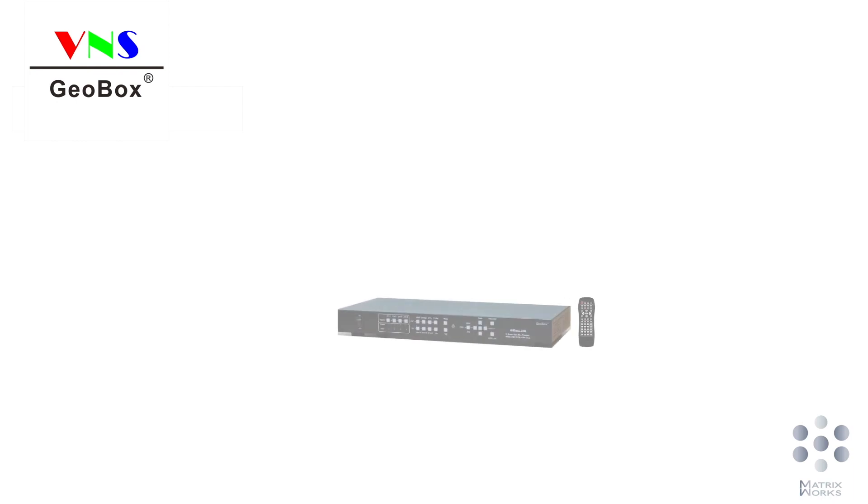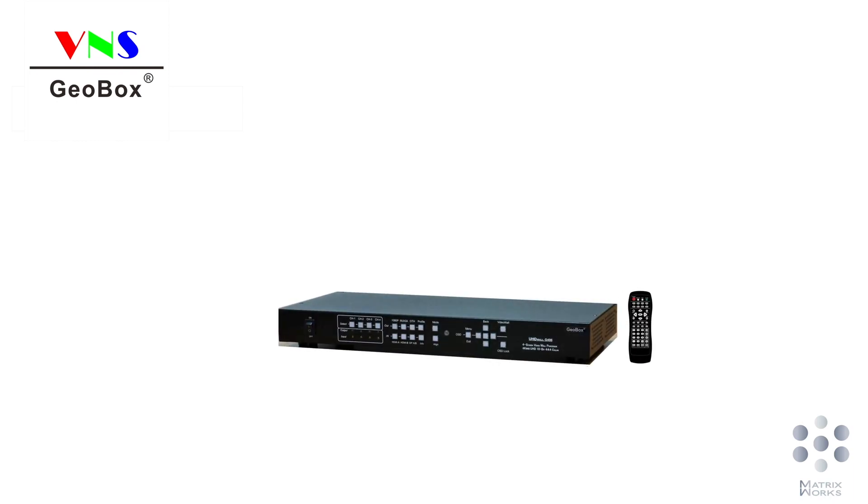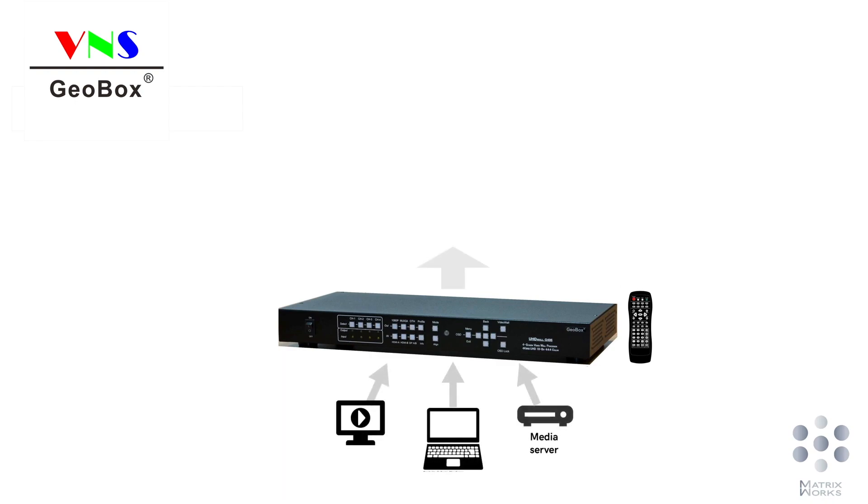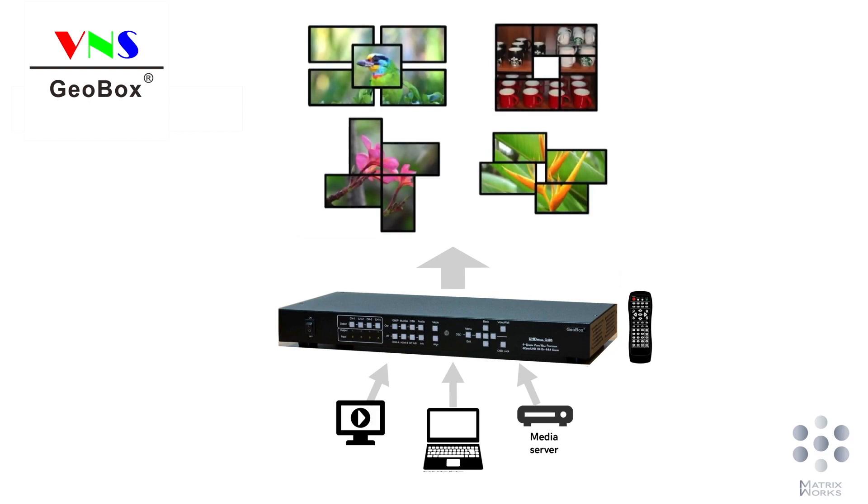I showed you how to set up a video wall in 3 minutes in the last video. You must be wondering if Geobox can also create irregular shape of video wall.